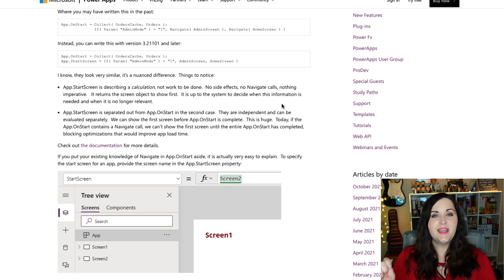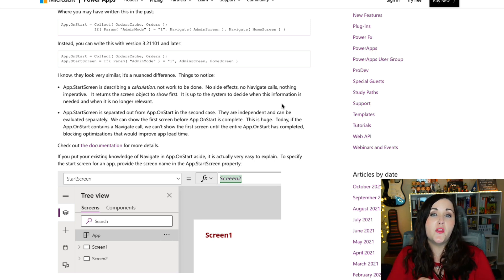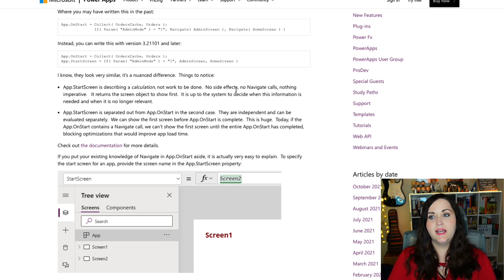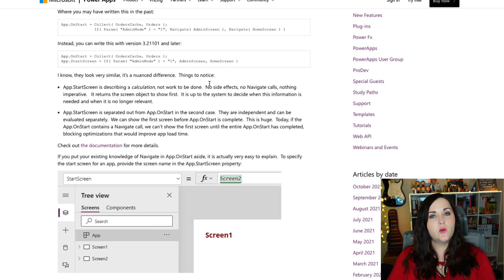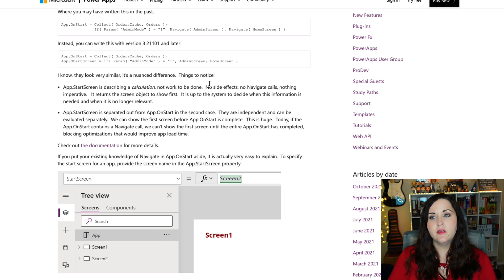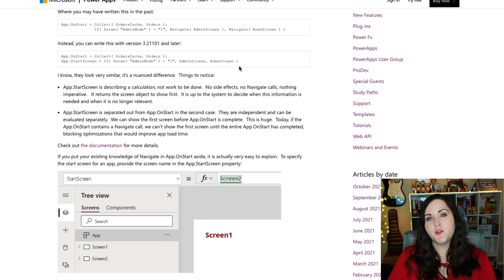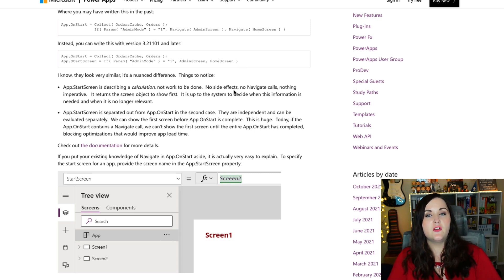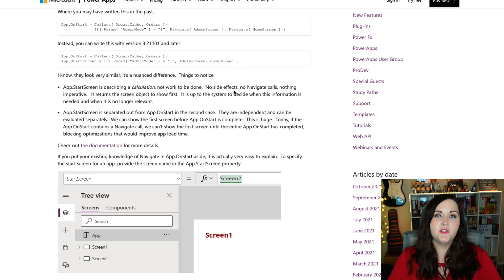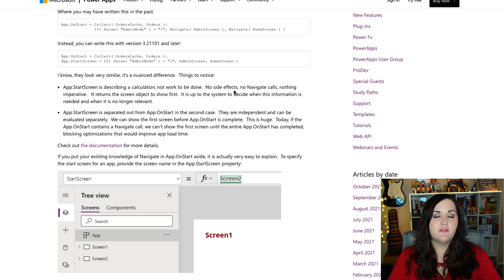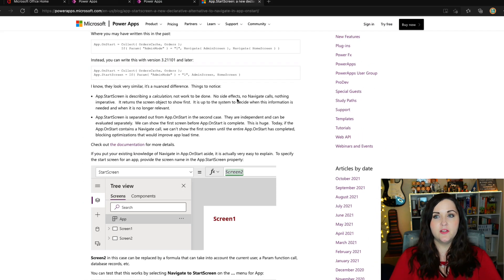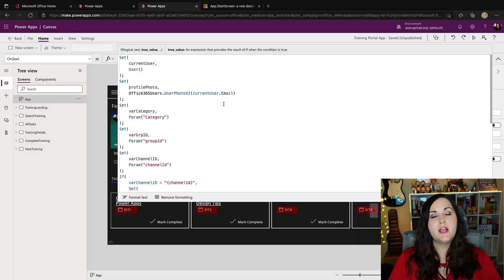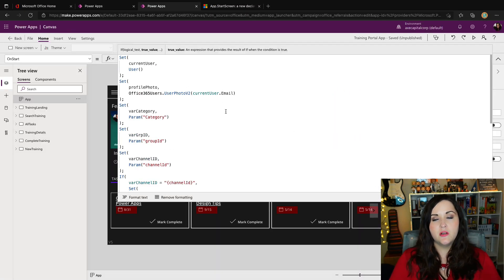So I can simply directly check for that parameter in my case. And I can say if it equals whatever I need it to equal, then go to this screen, otherwise go to that screen. So that means my logic of what screen to go to is independent from anything else going on in my app on start. So if we look at my app on start on my training app, you see that I am caching some data, I'm pulling in information about the current user,